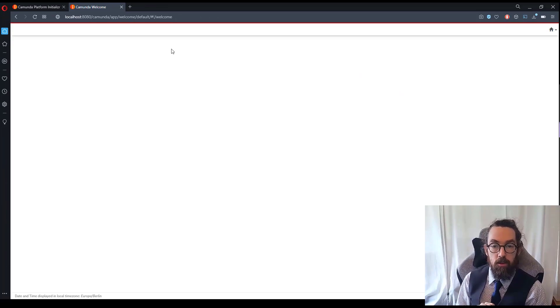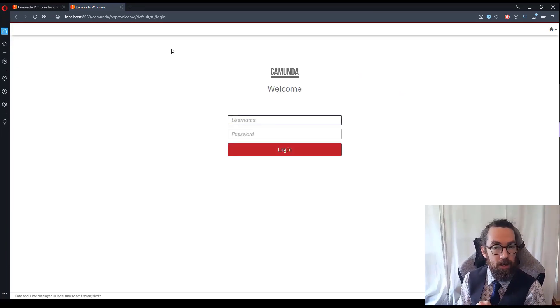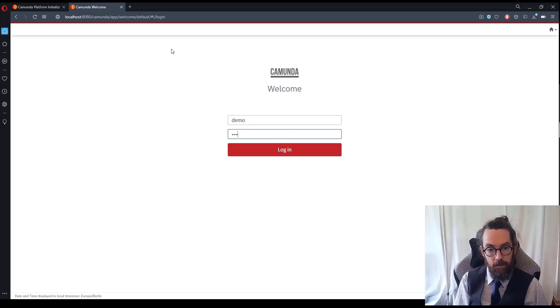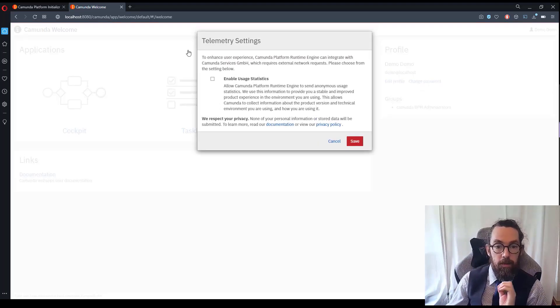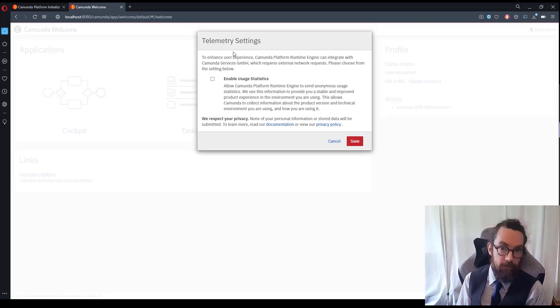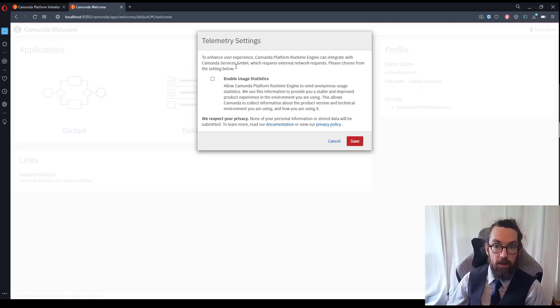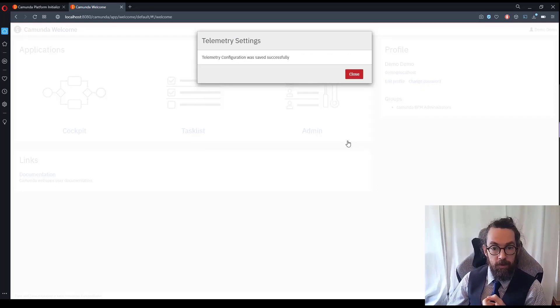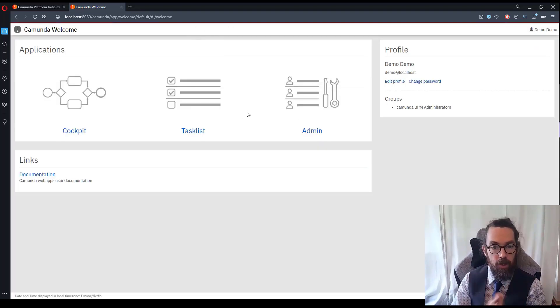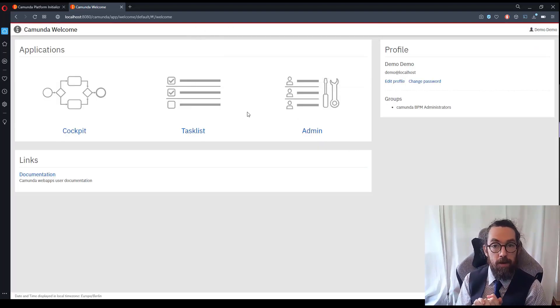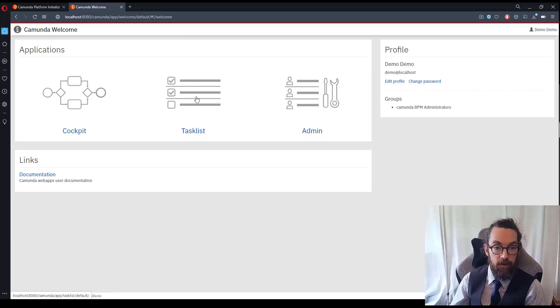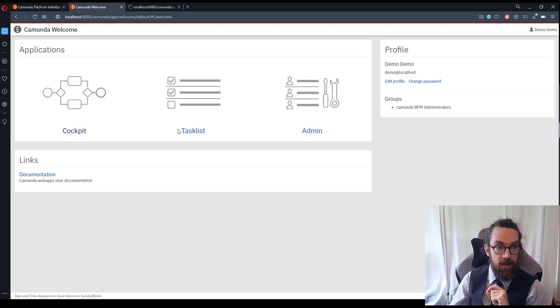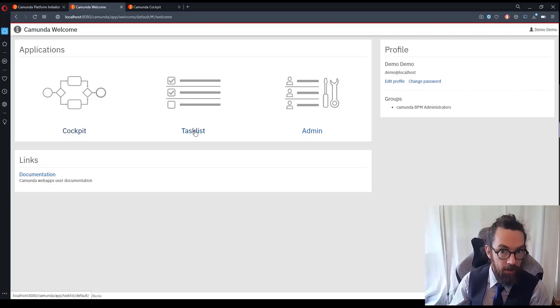And then we are greeted by a login page. Now in this login page you may be wondering well how do I log in. Well luckily you should remember that demo demo is the default but if you don't know the default then have no fear because you can always check the application YAML file. I'm going to enable statistics because I'm interested in statistics and close this. Okay here we are. So this is the welcome page where we have the two main front-end applications I talked to you about, Cockpit and Tasklist.